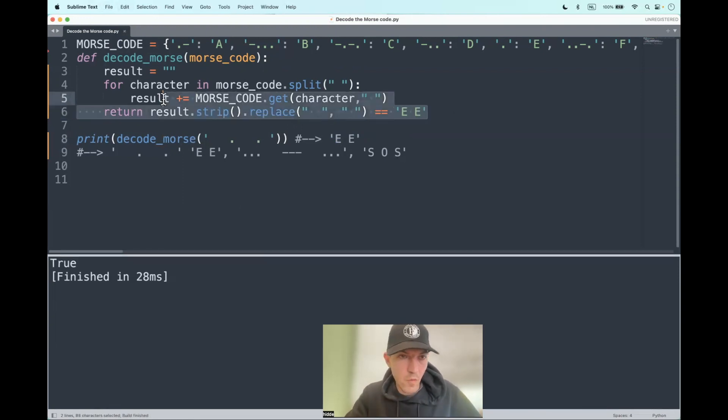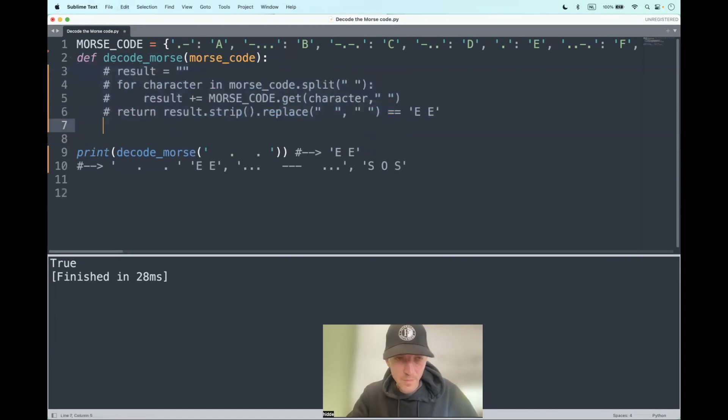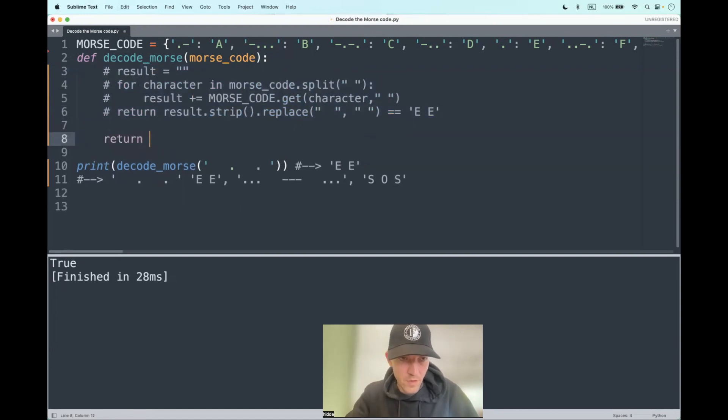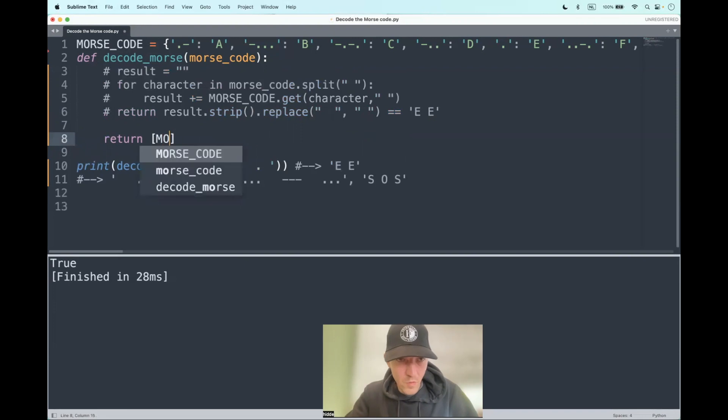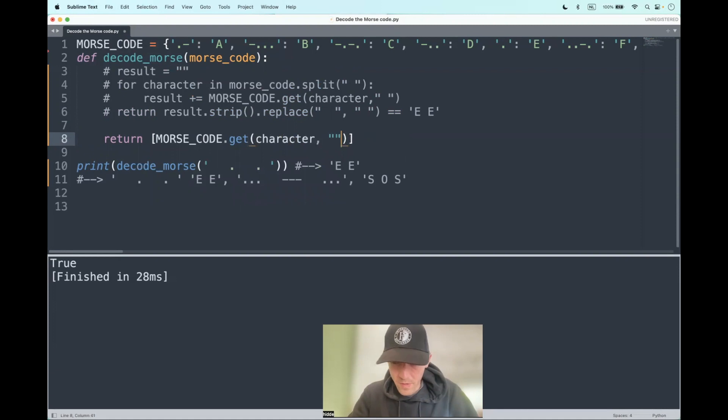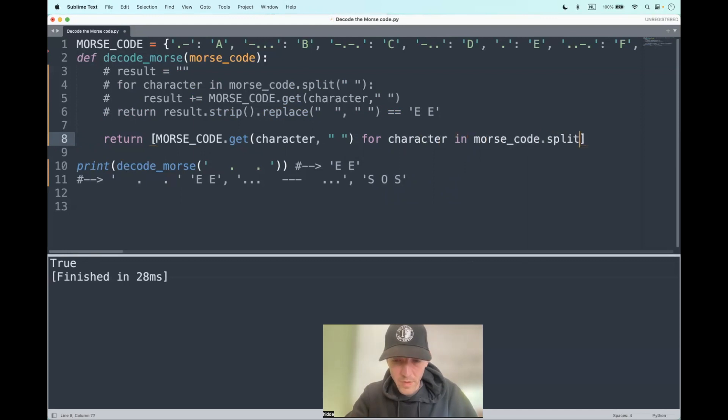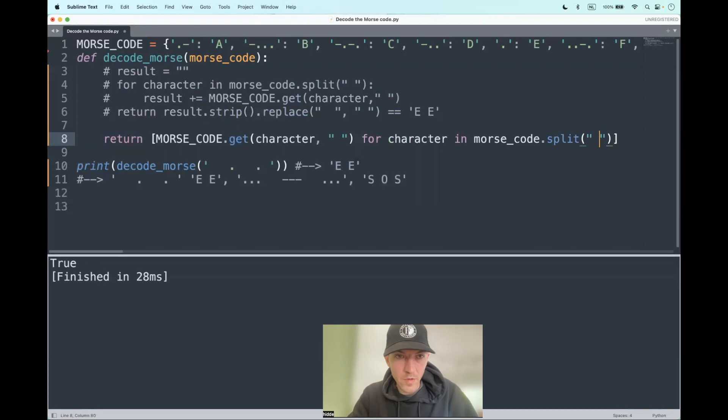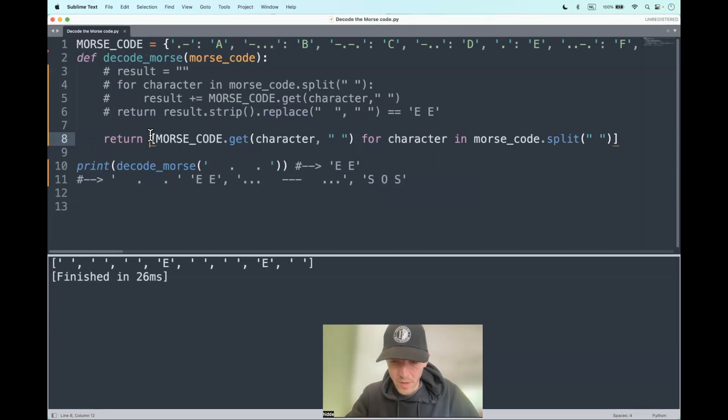And of course, we can do the same with list comprehension. So return empty list and then start iterating. Morse code dot get character or white space for character in morse code dot split with a white space as an argument. And then we should get a list.